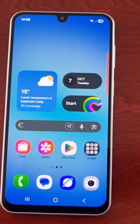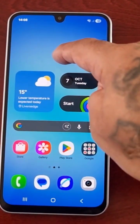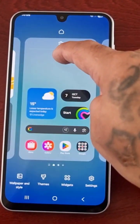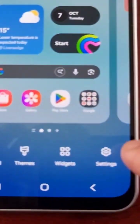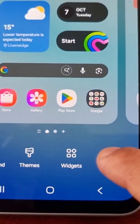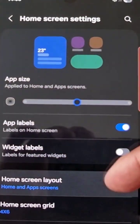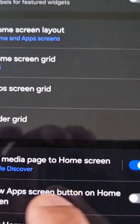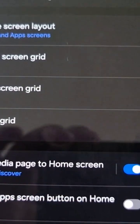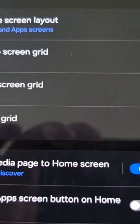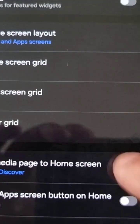To turn it off, simply just long press on the home screen, go into the settings, and scroll down and look for 'add media page to home screen Google Discover,' and go ahead and turn it off.